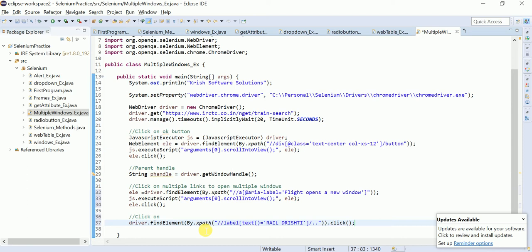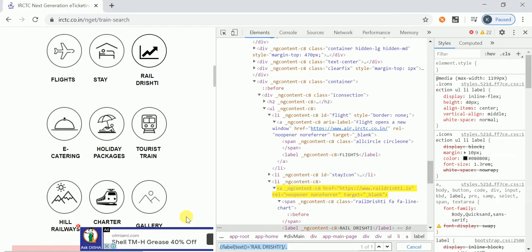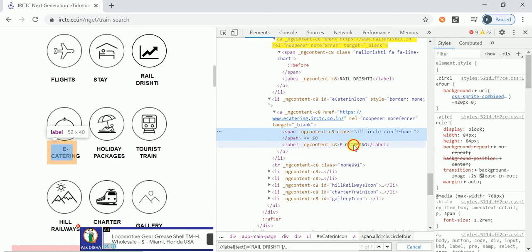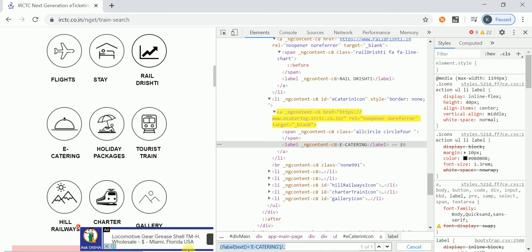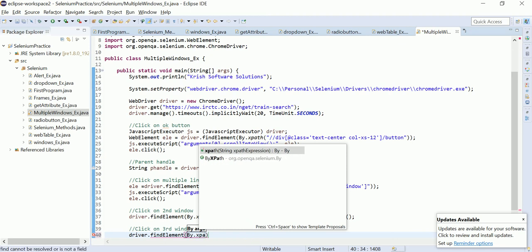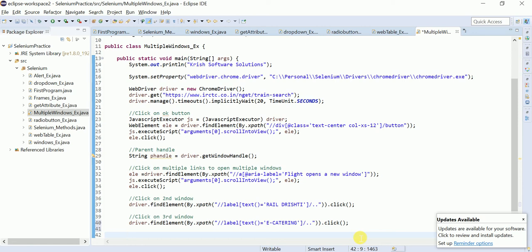I call `.click()` on that XPath to open the second window. Similarly, for the third window — E-Catering — I inspect it, and the same approach applies. E-Catering is there; using the same reverse-traversal syntax. `driver.findElement(By.xpath(...)).click()`. Three windows are now opening successfully.